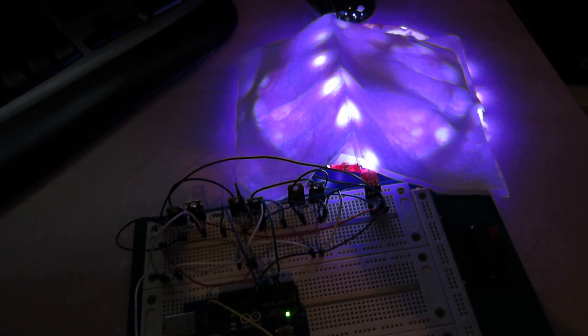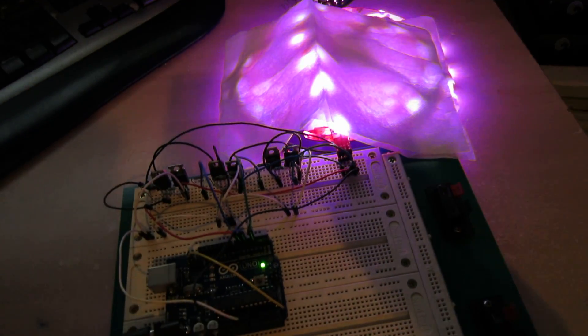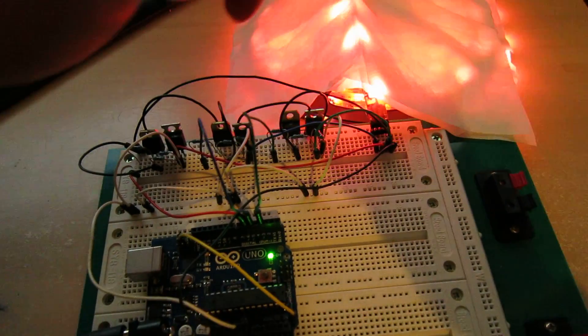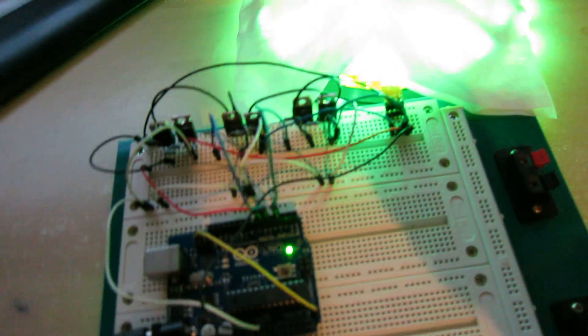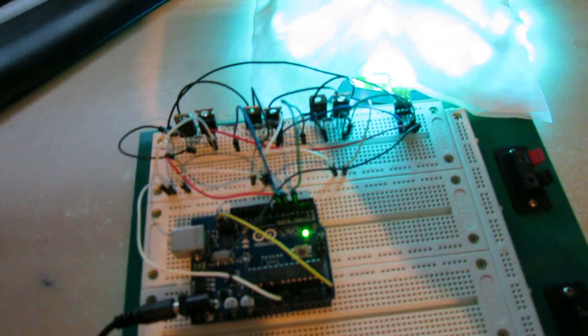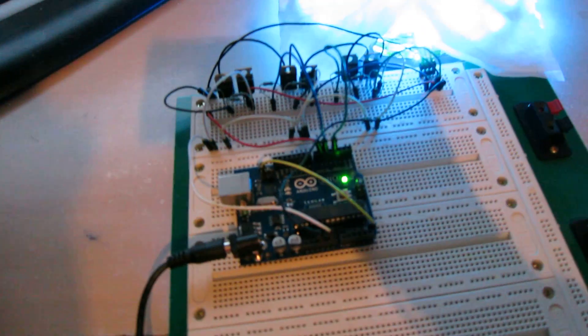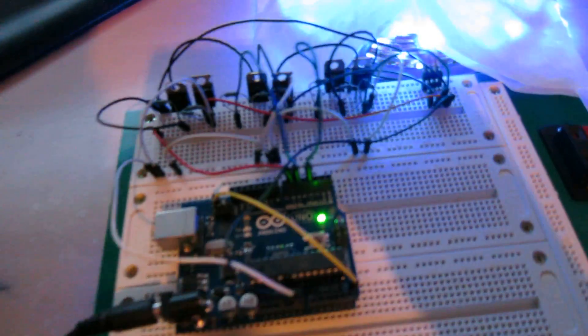Now, annoyingly, it's a common cathode LED strip where most are common anode. So rather than being able to use one transistor or one MOSFET, I've had to use an NPN-PNP pair.